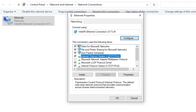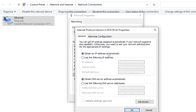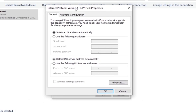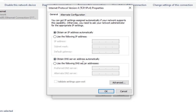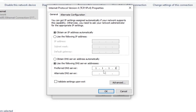Select it and click 'Properties' once again. Once this window is open, select 'Use the following DNS server addresses.' In the first text box labeled 'Preferred DNS server,' type in 1.1.1.1.